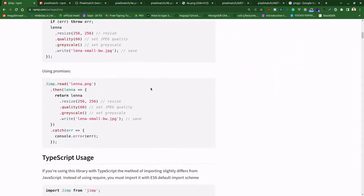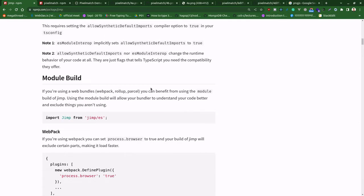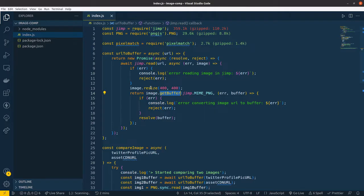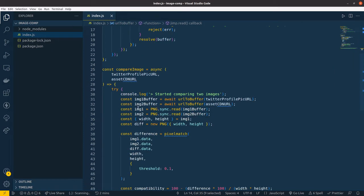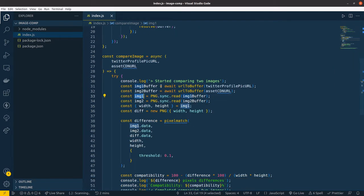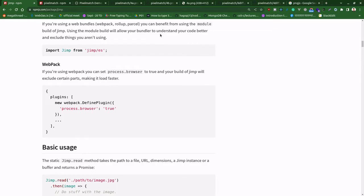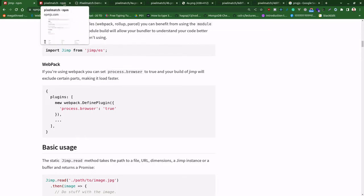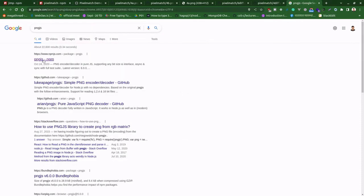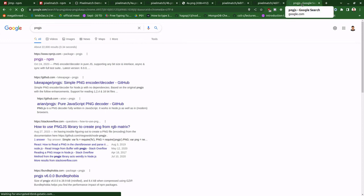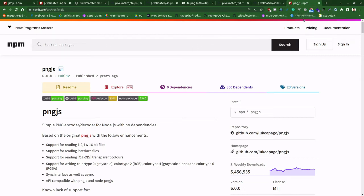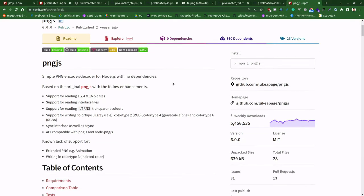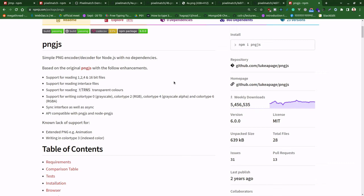You can just go through this jimp documentation and explore more. Another thing is the PNG package - png.js is a simple PNG encoder decoder. Basically we will be decoding this PNG format images.